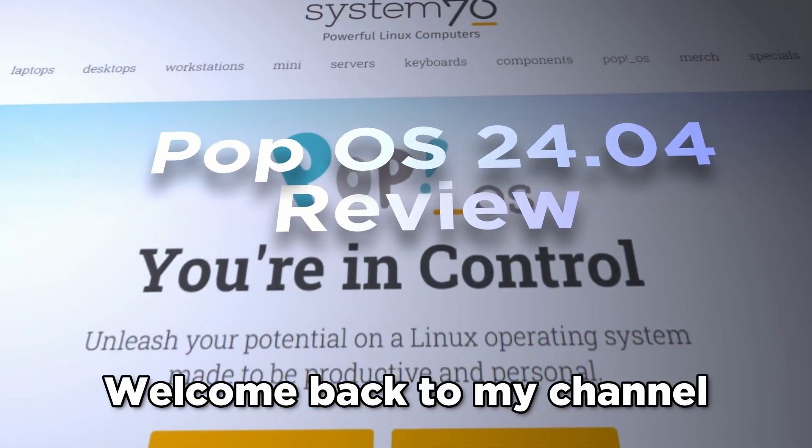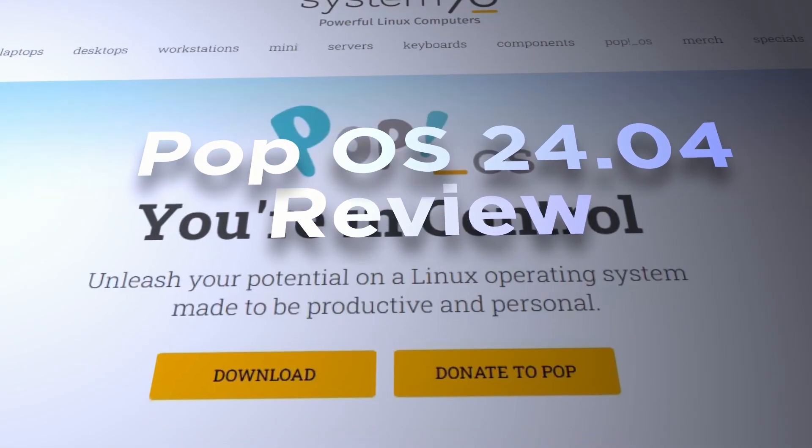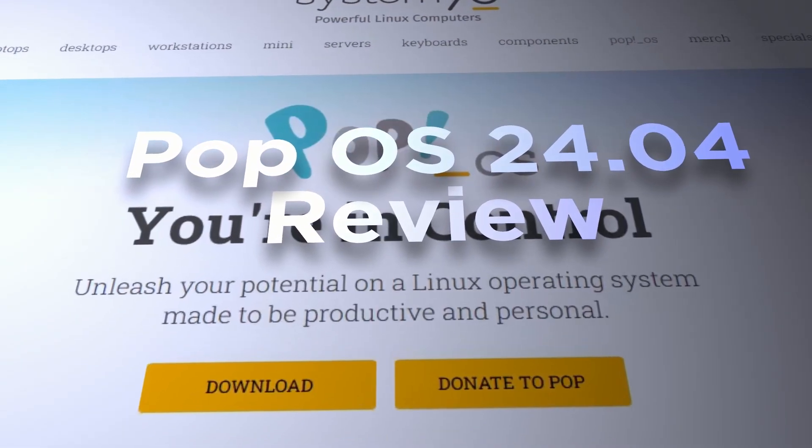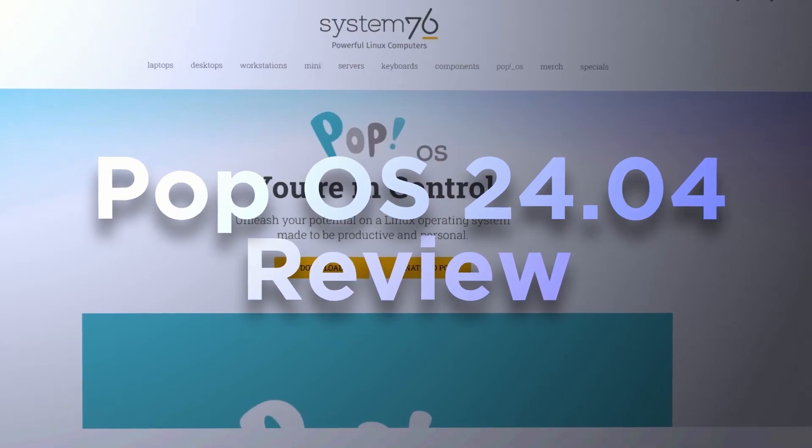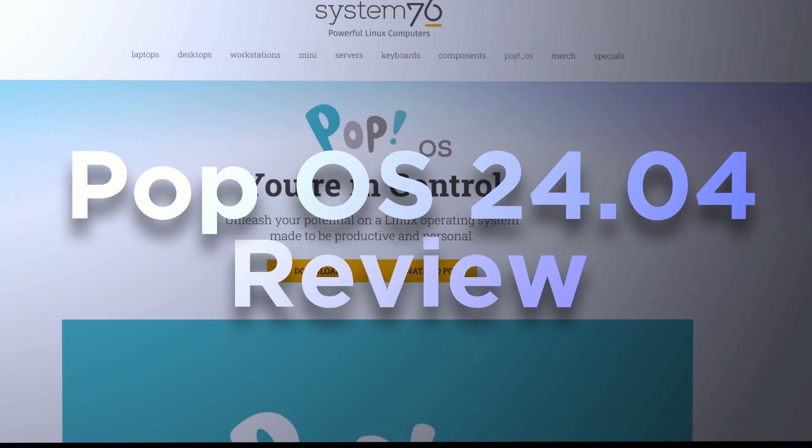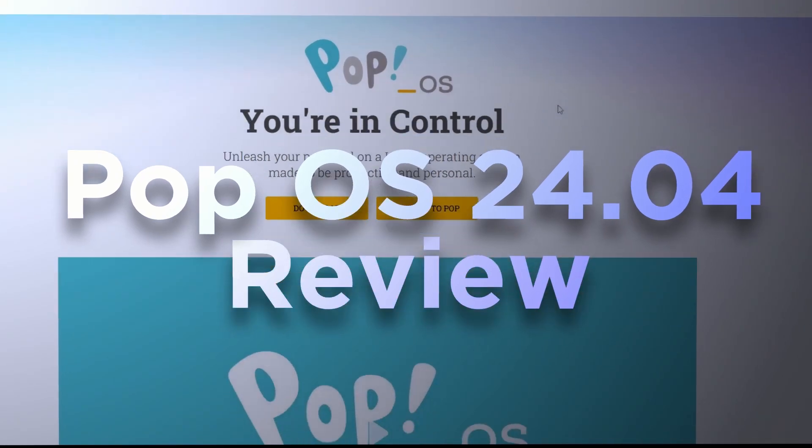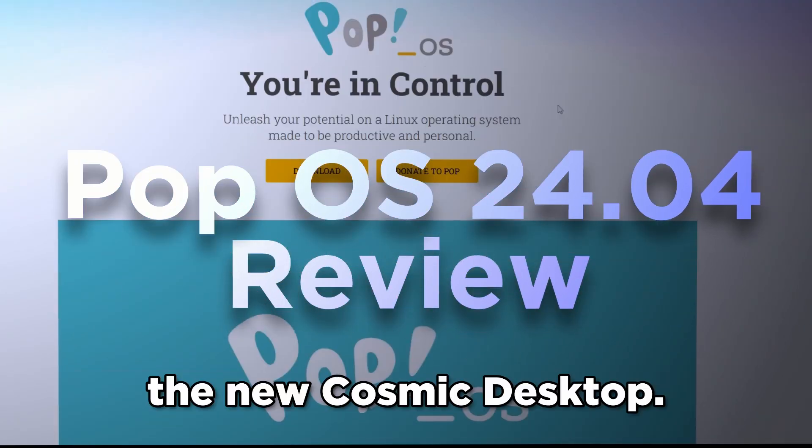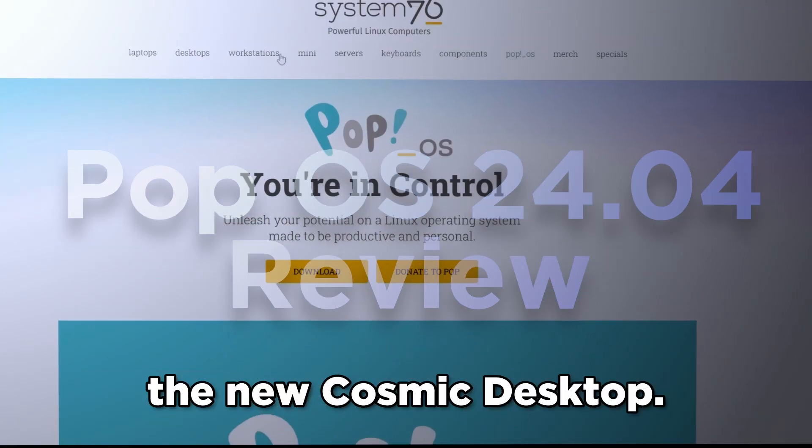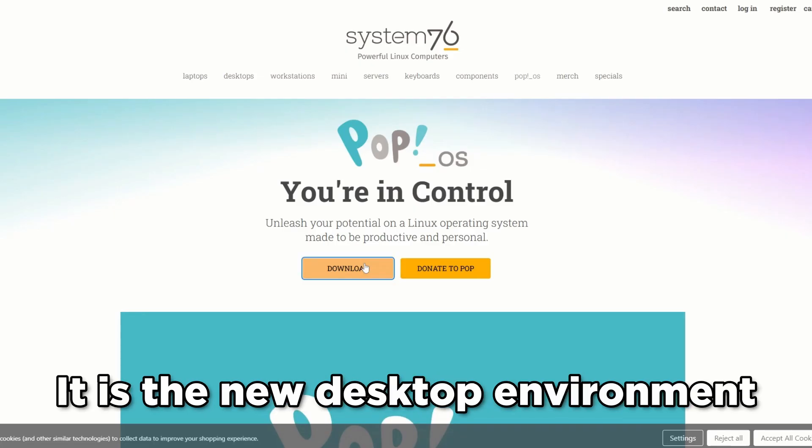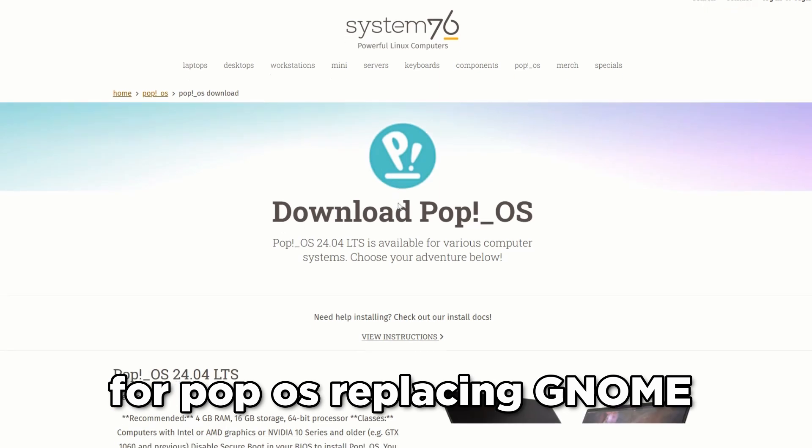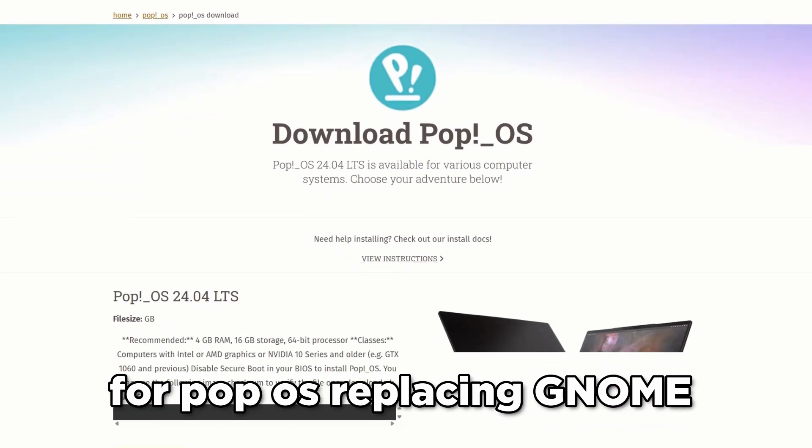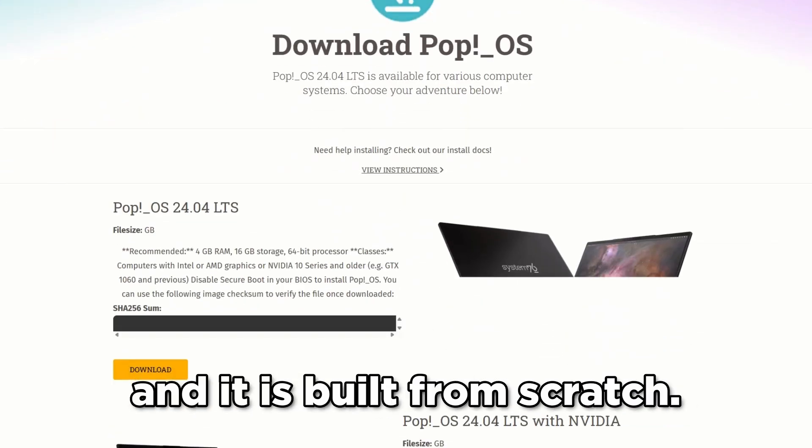Welcome back to my channel guys. Pop!_OS 24.04 LTS is the latest installment of Pop!_OS, featuring the new Cosmic Desktop. It is the new desktop environment for Pop!_OS replacing GNOME, and it is built from scratch.